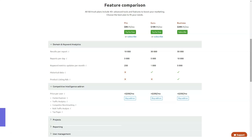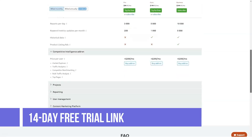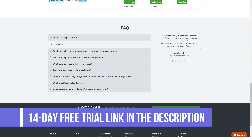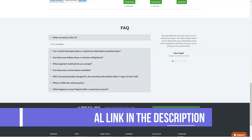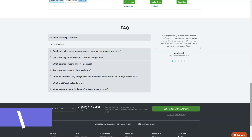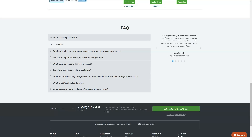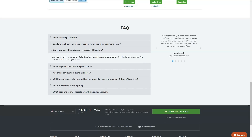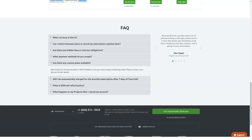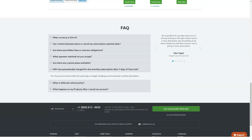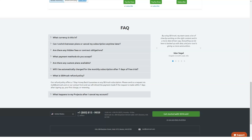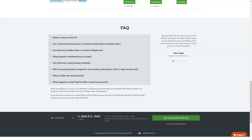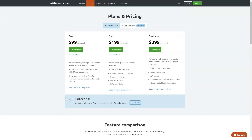Business is $399 per month, or $333 per month billed annually, built for agencies and e-commerce businesses. This provides all Guru features plus white-label reports, API access, extended limits, sharing options, and Google Data Studio integration.